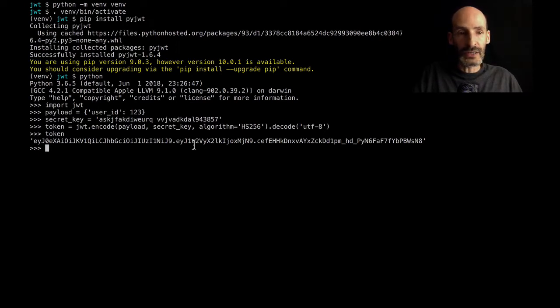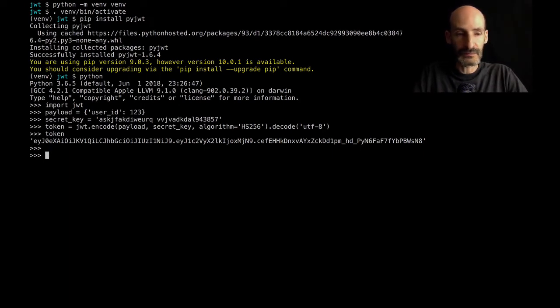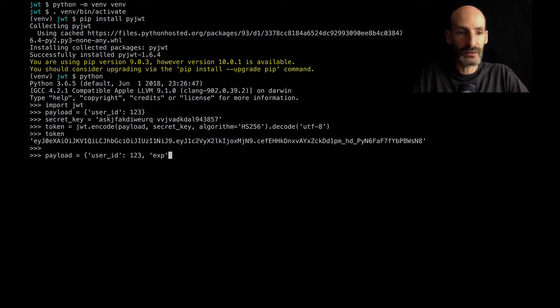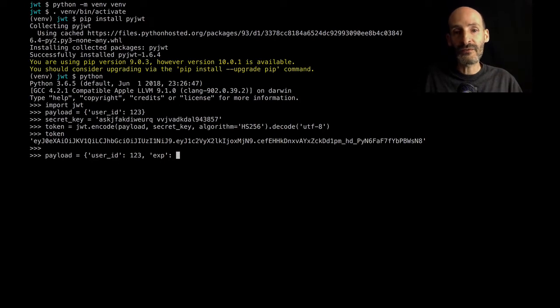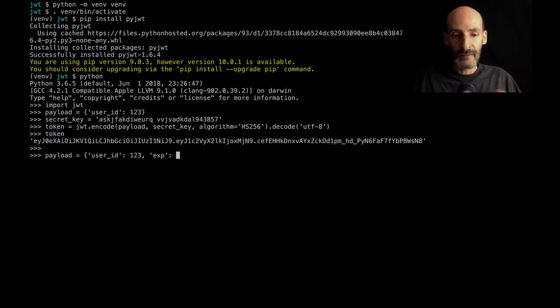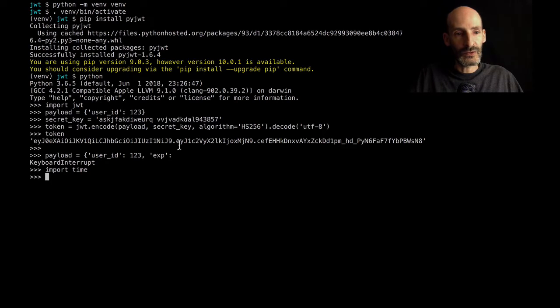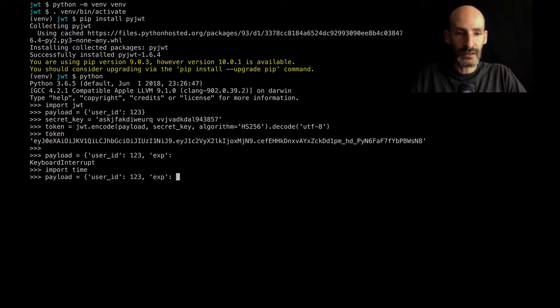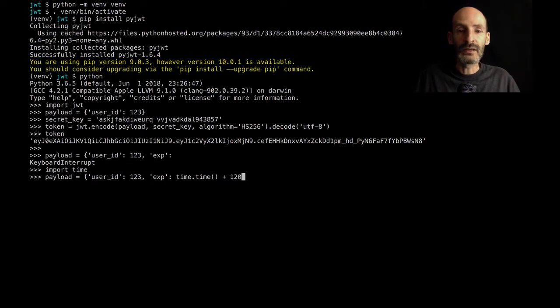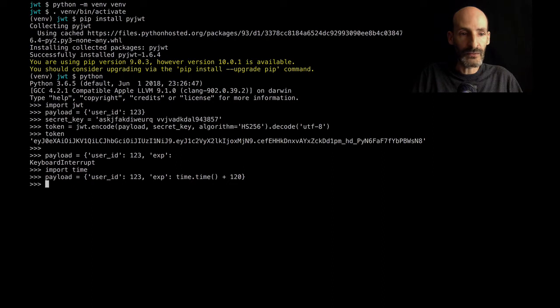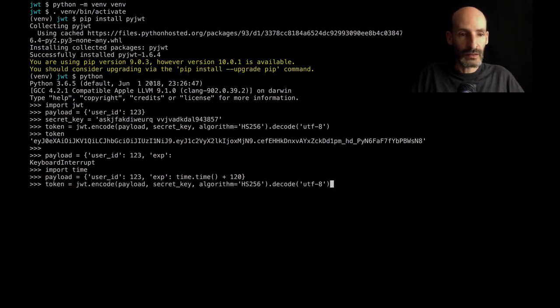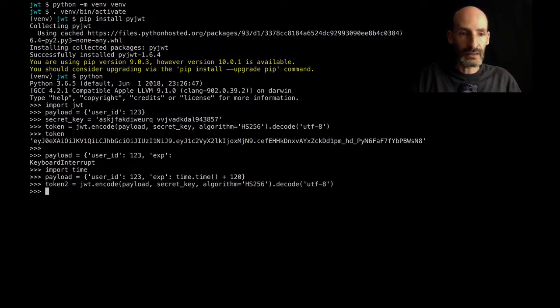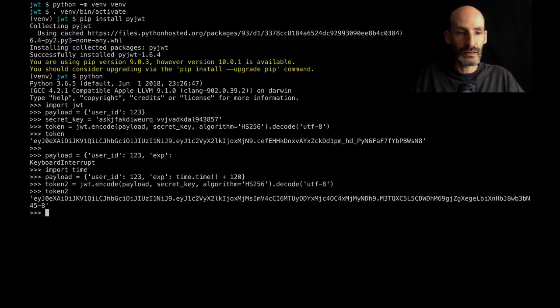Before I move on to decoding, I'm going to show you another thing. There are other things that you can put in the payload. And one that's very interesting is an expiration date. So I'm going to add my exp key, which is defined in the JWT specification. And actually, I need to import time to do this. So I'm going to import time so that I can get my current time. And here I can say time plus, I don't know, 120. That will be two minutes. So this token will be valid only for two minutes. So let's make this token two. And now we have two example tokens.